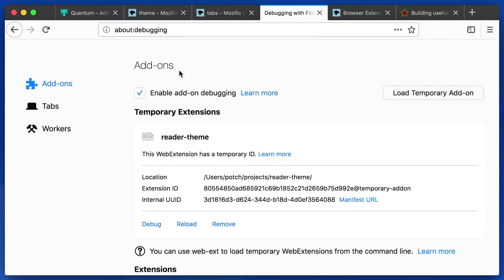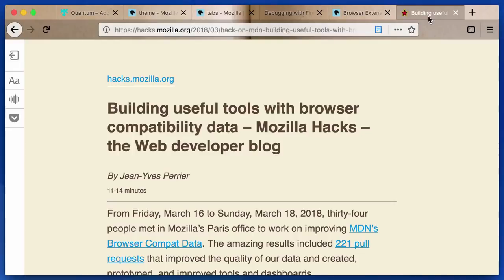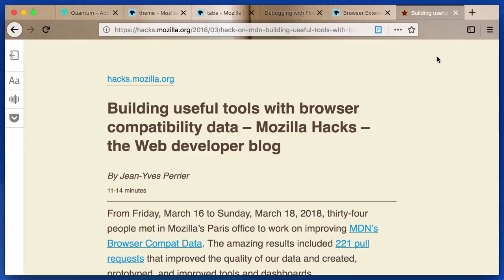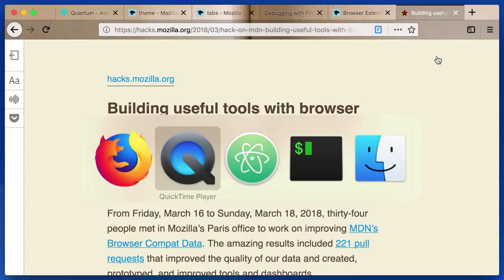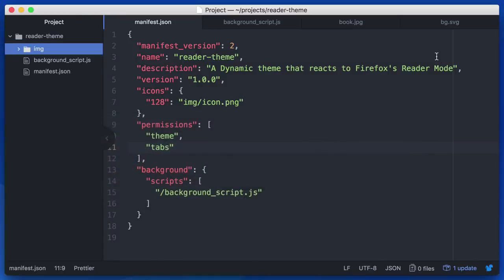So I'm currently in the about debugging view, which lets me load temporarily an extension. I have the reader theme extension that I've built. And now if we switch back to that tab, you'll see that the browser now displays the open pages of a book. And the current tab is a light font color and the rest fade into the background. Not necessarily something you might want, but it's a neat effect. I'd like to show you how that works now.